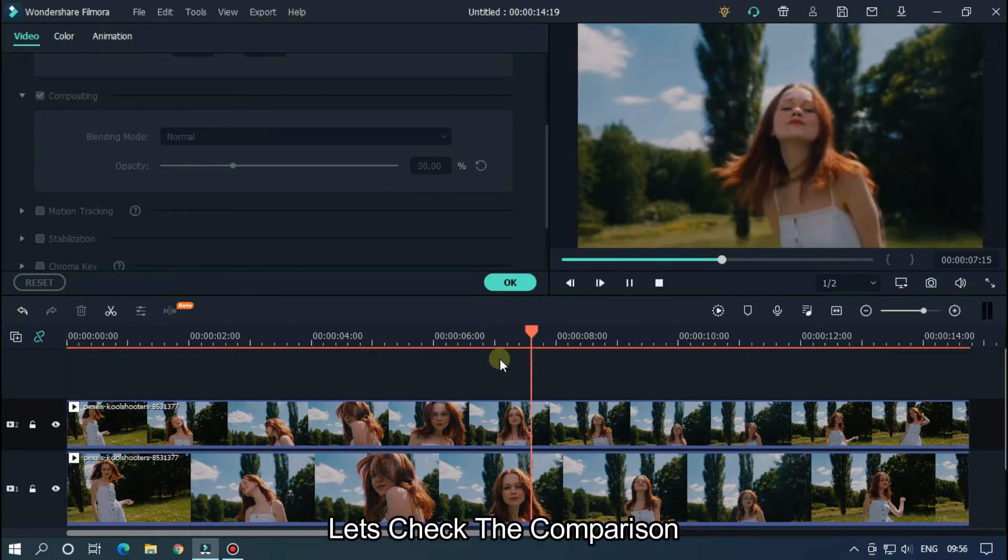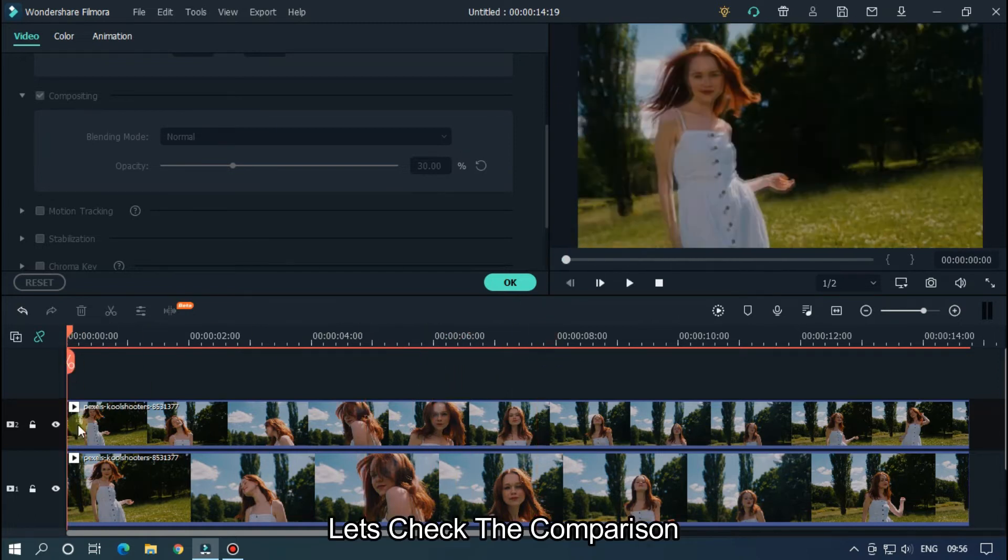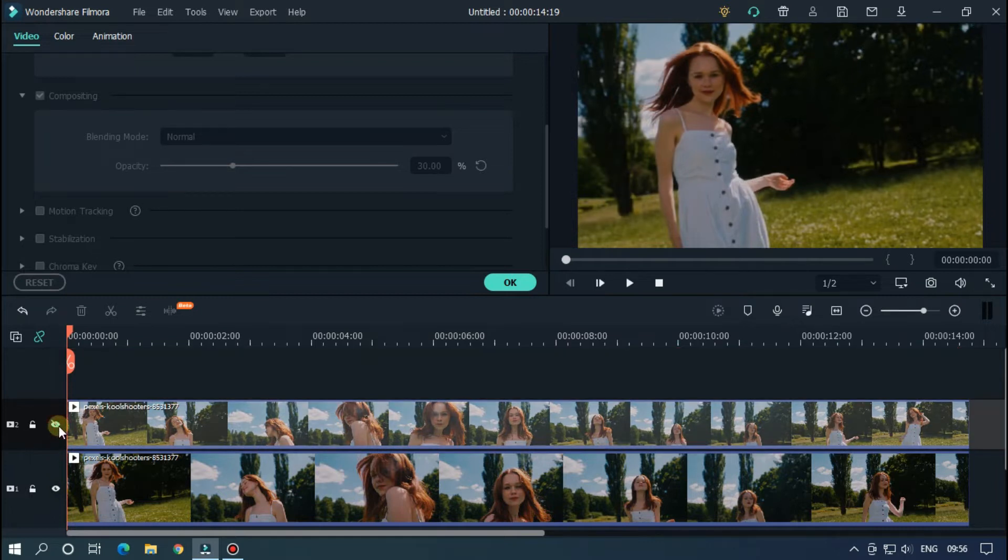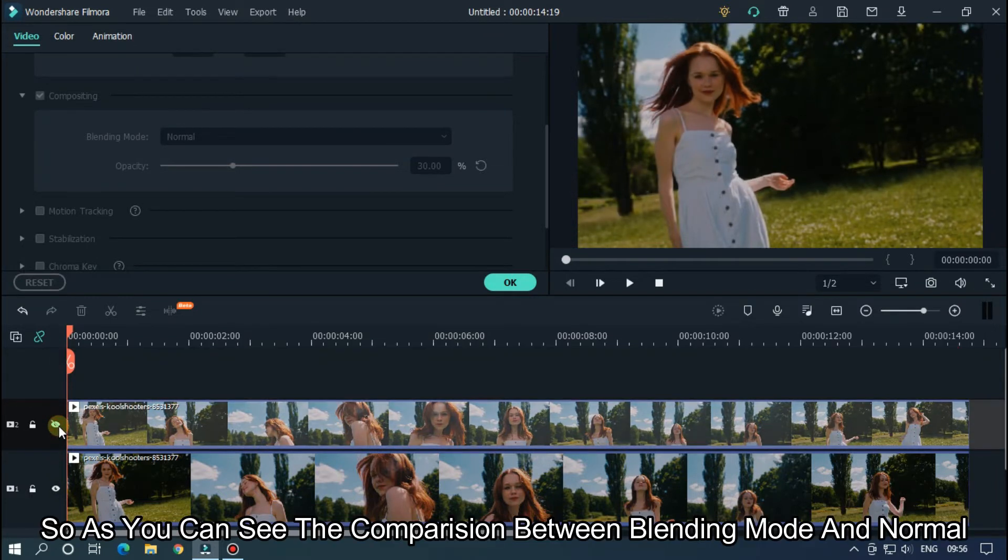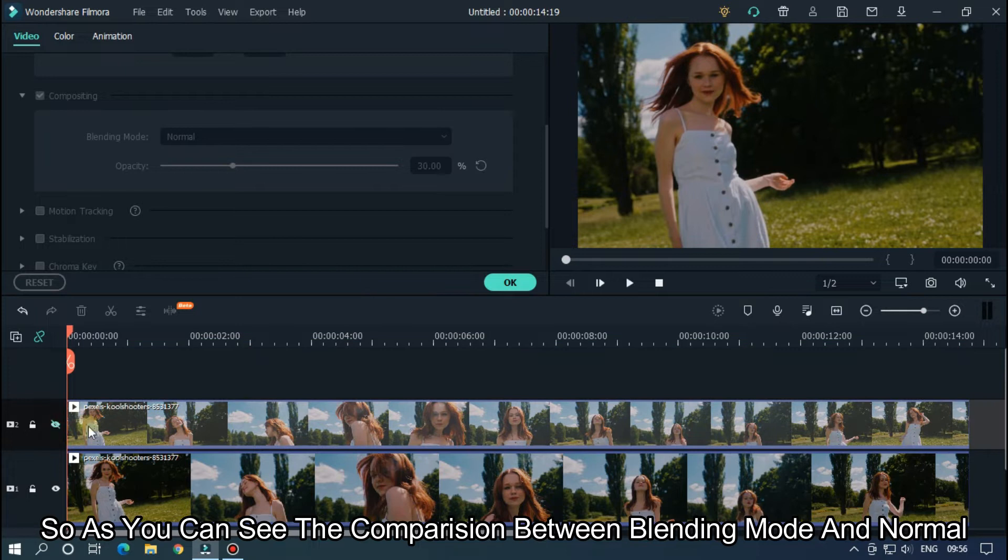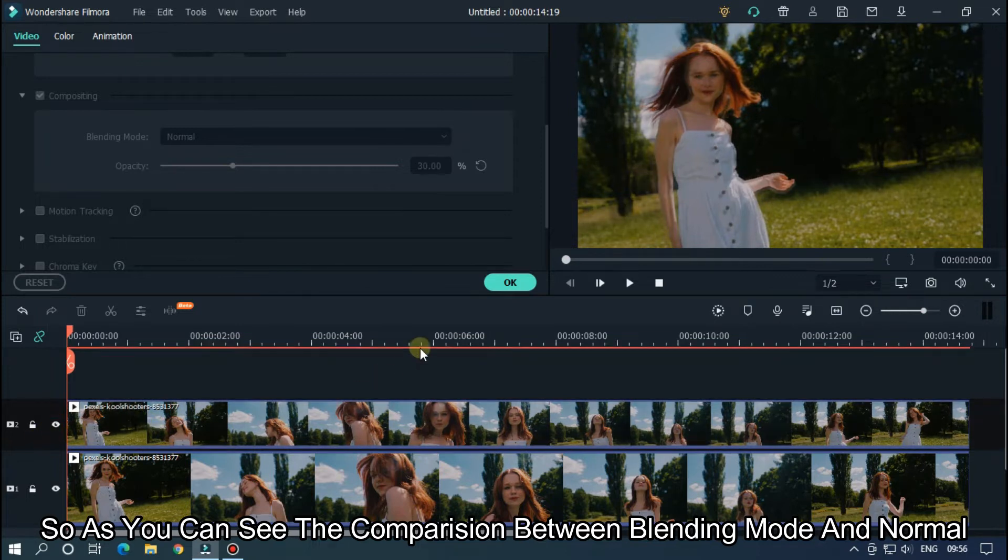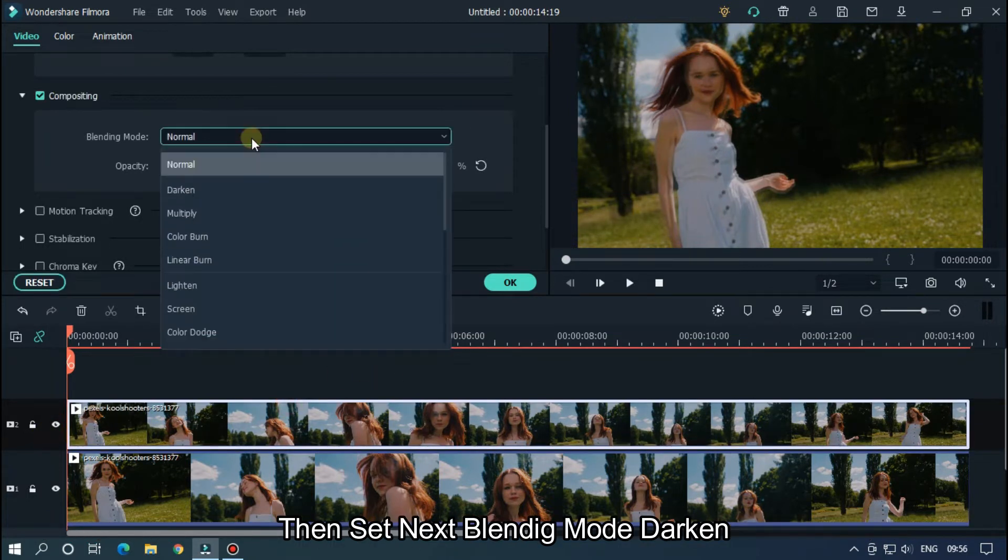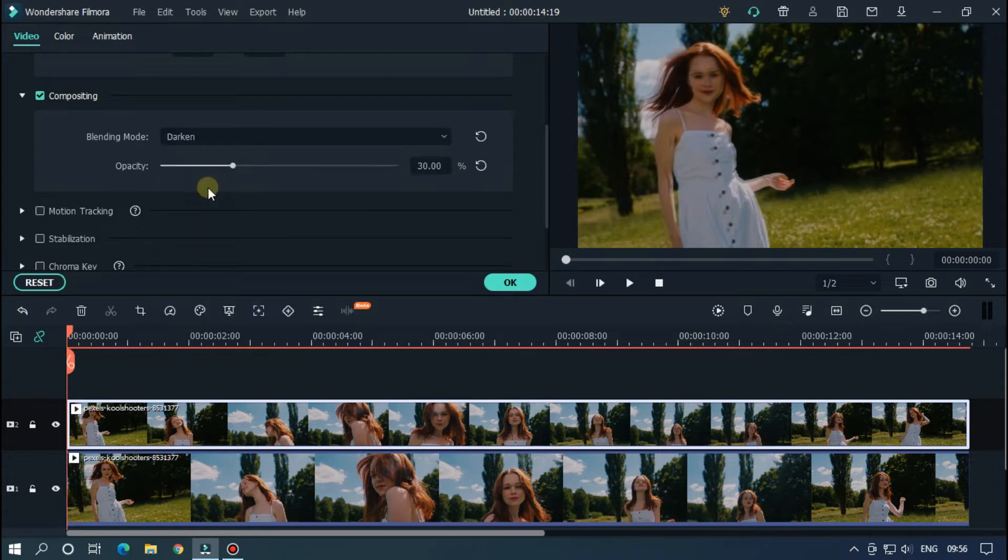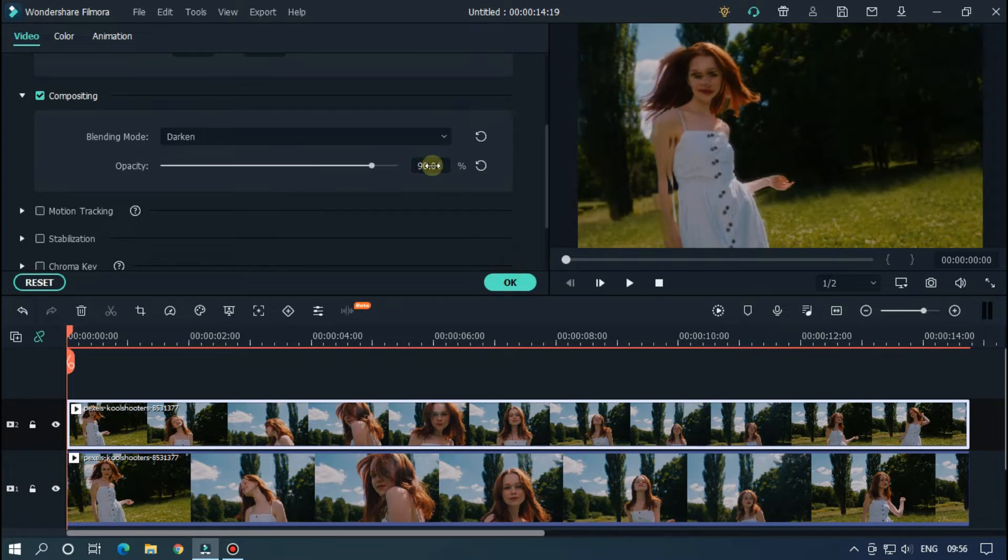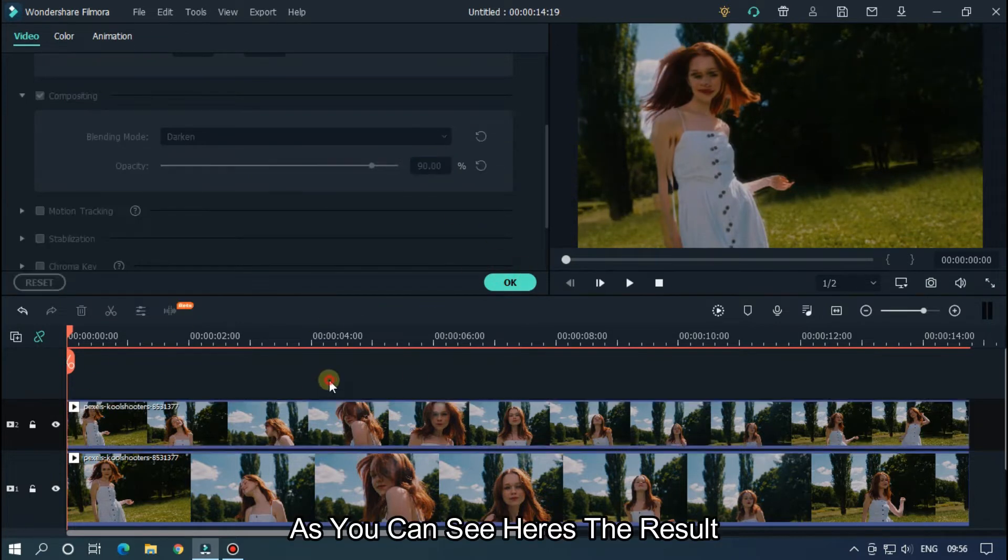Let's take the comparison. So as you can see the comparison between blending mode and normal. Then set the next blending mode to Darken. Now increase some opacity. As you can see, here's the result.